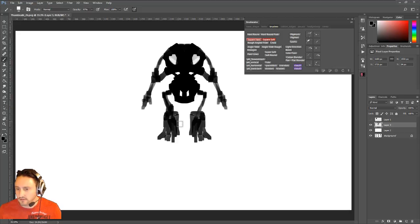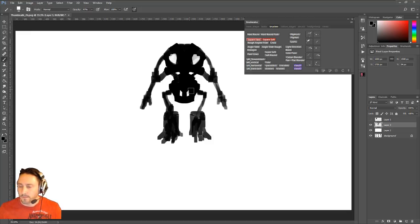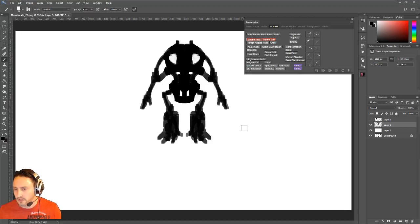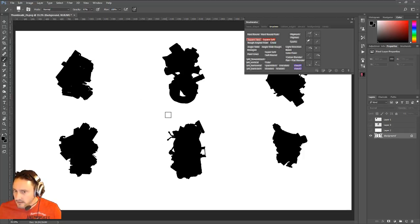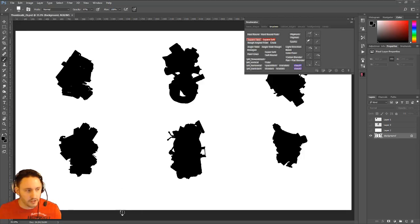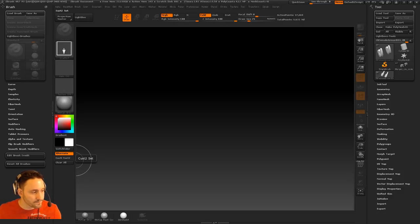We're also going to hop into ZBrush and do a little drawing there, because you can do real-time symmetry in ZBrush which is nicer than hitting a button. That's one robot — you can save it off. Let me do Ctrl+Shift+S, go to Desktop, call it 'thumbnails.' Now let's hop over into ZBrush. Brush Writer can pop down — and now we're in ZBrush.